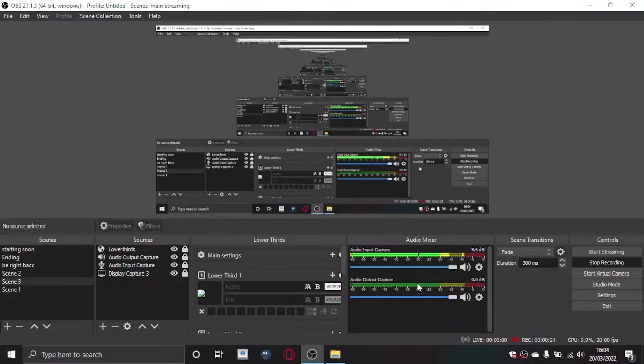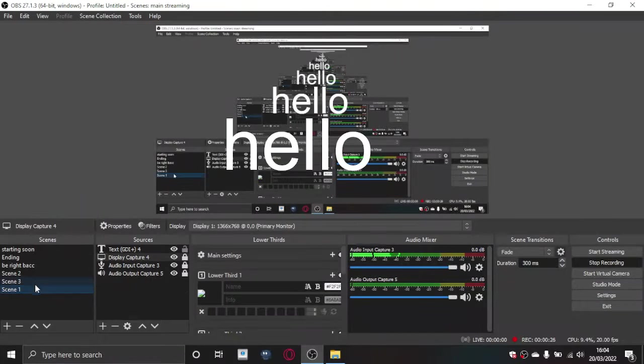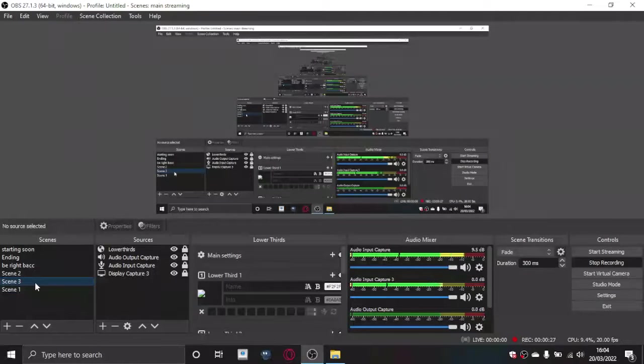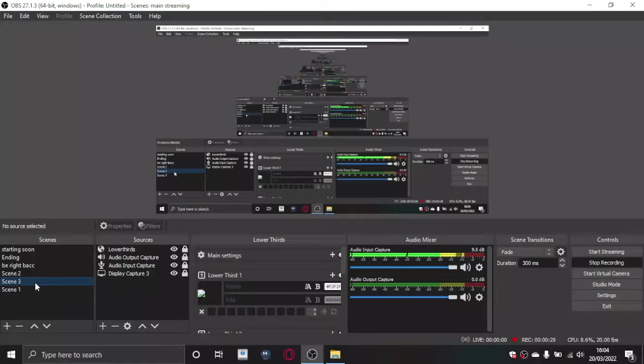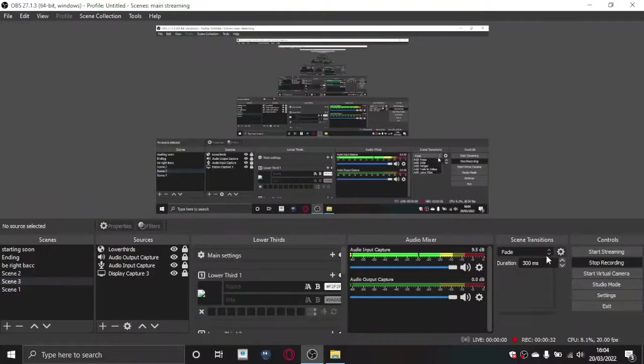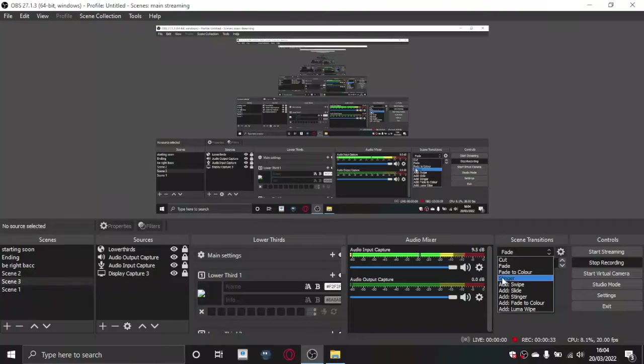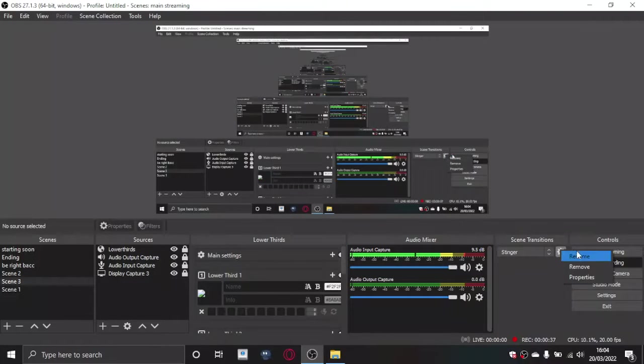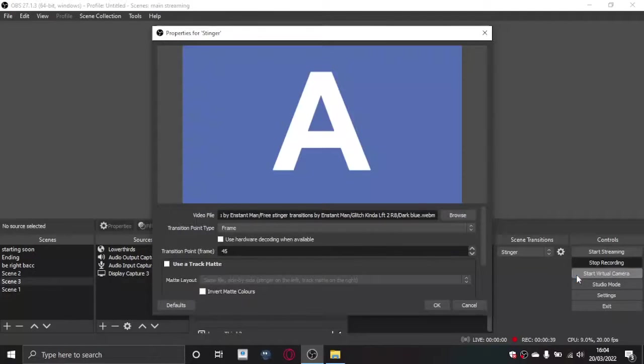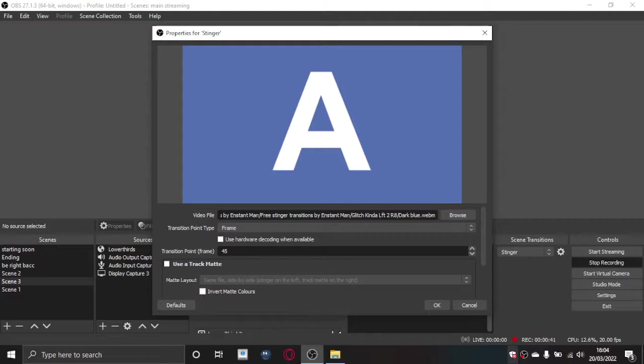Normally the original one is fade, so as you can see it just fades. But if you want to add a custom transition, what you want to do is change this to stinger, and then click on settings and then properties, and then it will show this.